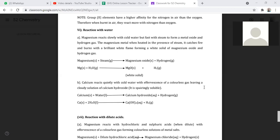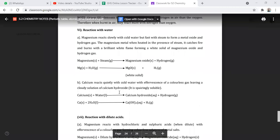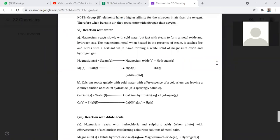Calcium reacts with cold water with effervescence of a colorless gas, leaving a cloudy solution of calcium hydroxide. Most calcium salts are sparingly soluble, which means they don't completely dissolve. Calcium reacts with water to give us a sparingly soluble salt of calcium hydroxide.